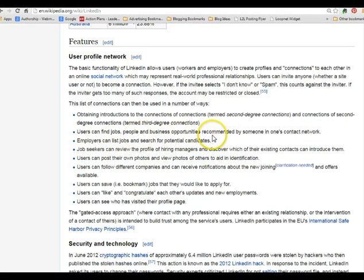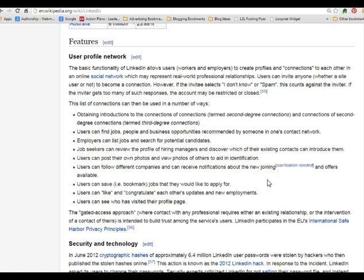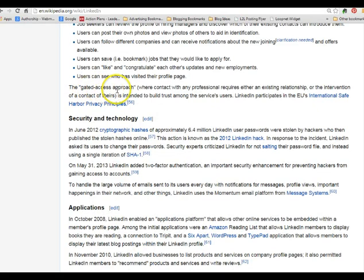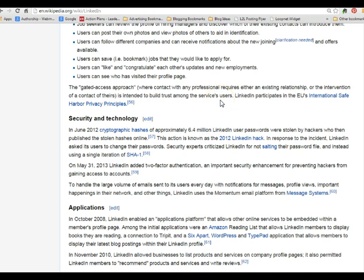You can use LinkedIn to find jobs and business opportunities — employers search it to look for candidates, and job seekers can look for managers. You can post photos and other information so people can identify who you are. In real estate, we could use this to look for businesses relocating to our area, or to build relationships with people in businesses so you could become the preferred realtor for that business. LinkedIn uses a gated access approach: when you contact any professional, you need an existing relationship or must ask to be introduced. This helps build trust — it's not spam, you have to connect through some kind of business relationship.